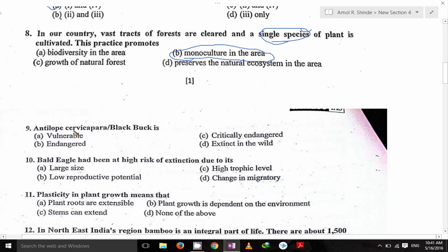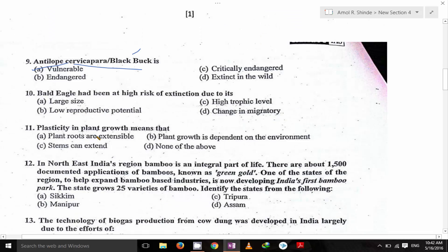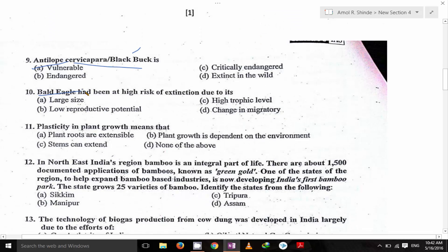Antelope cervicapra, or black buck — it is vulnerable. The next, bald eagle: the bald eagle had been at high risk of extinction due to its low productive potential.